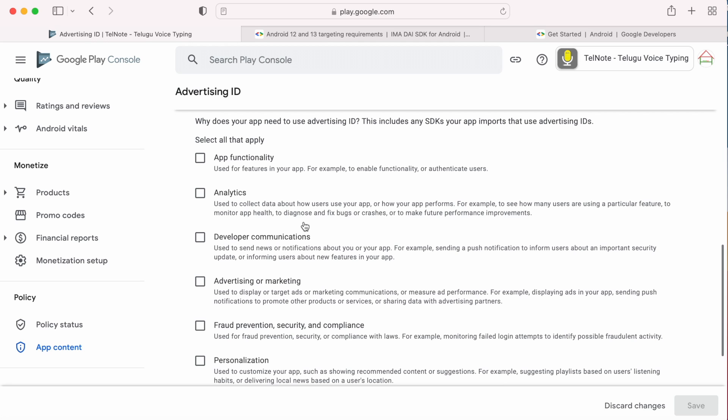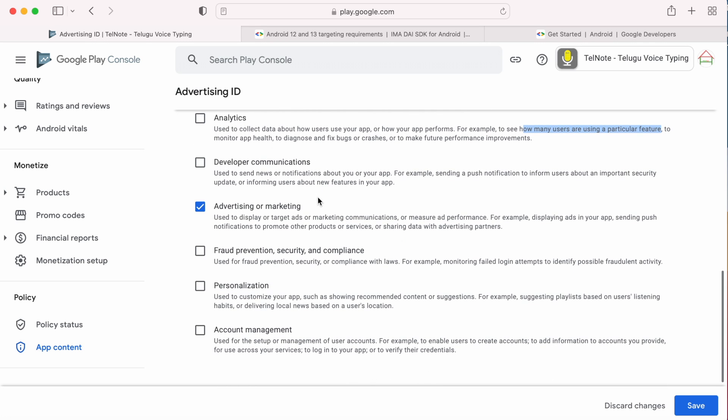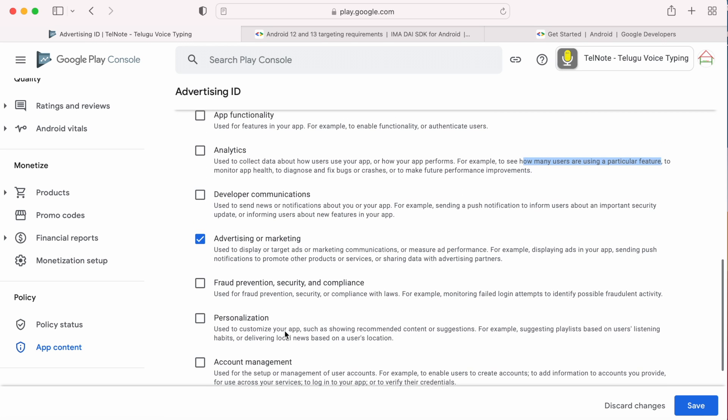On selection of yes, it gives a list of purposes for why you are using Advertising ID. In my app, I am just using it to display advertisements, so I am selecting Advertising or Marketing option. If your app is using it for different purposes other than advertising, select based on your app usage and save.